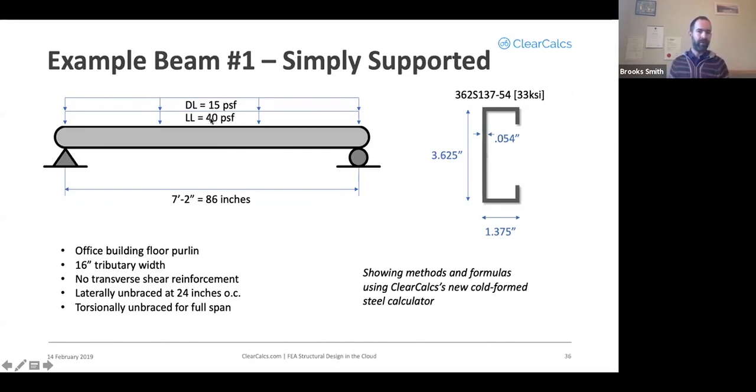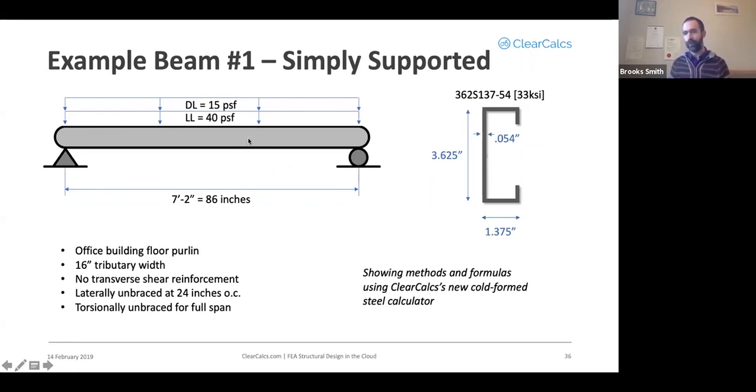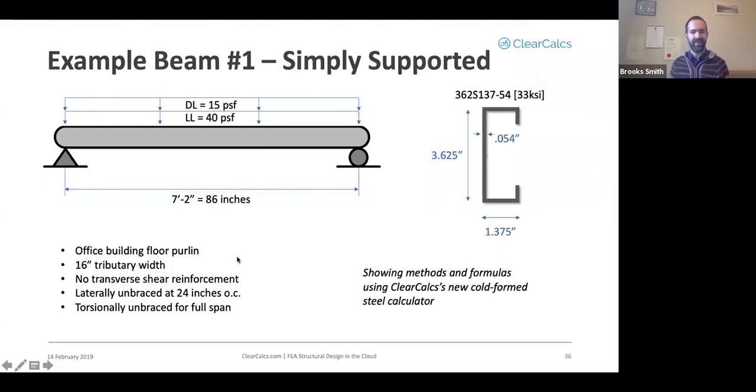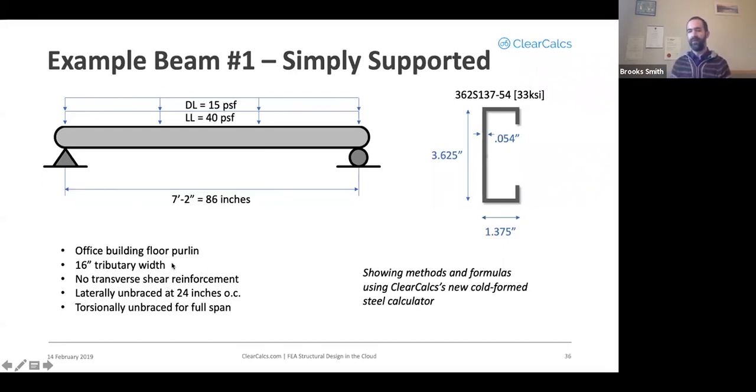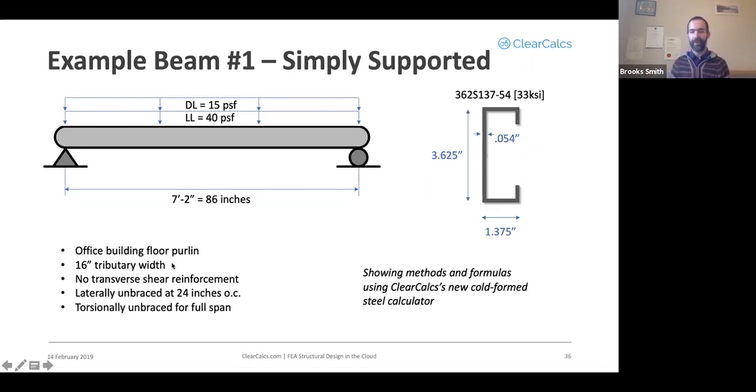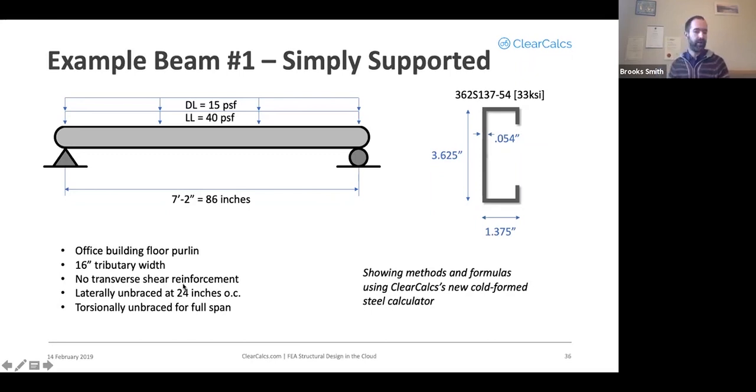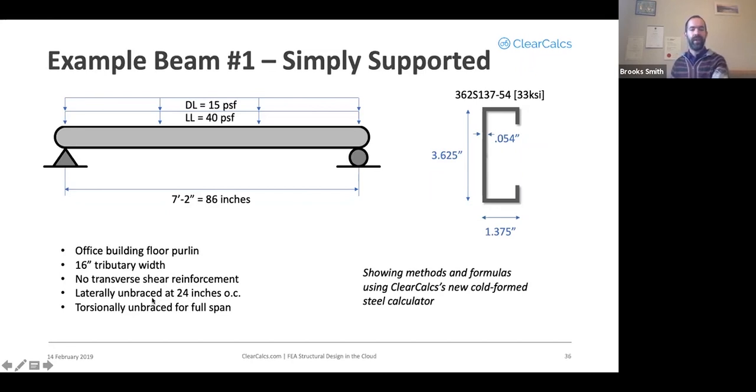So we're going to assume a simply supported beam in an office building with a dead load of 15 psf, live load of 40 psf, seven feet two inches long, that's 86 inches. We're going to assume a 16 inch on center spacing for our purlins, so 16 inch tributary width. We'll assume no transverse shear reinforcement for now.